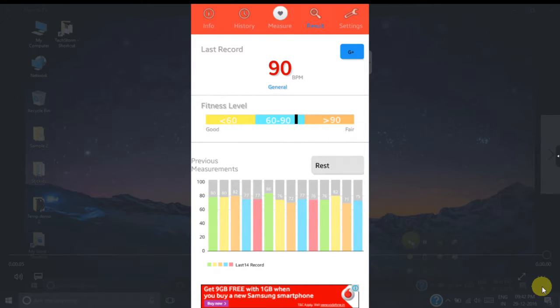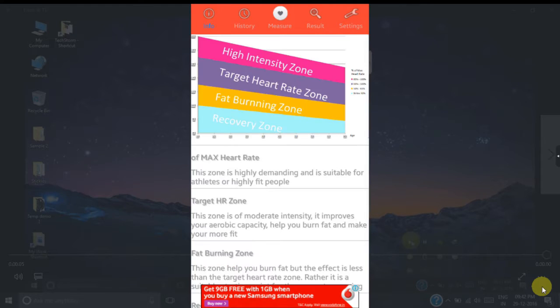So this app basically has five tabs. The first one is the info tab. In the info tab you can get information about the various heart rate zones.